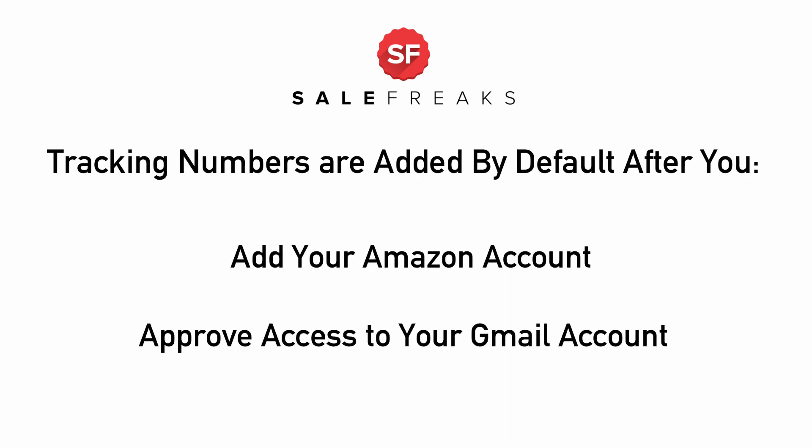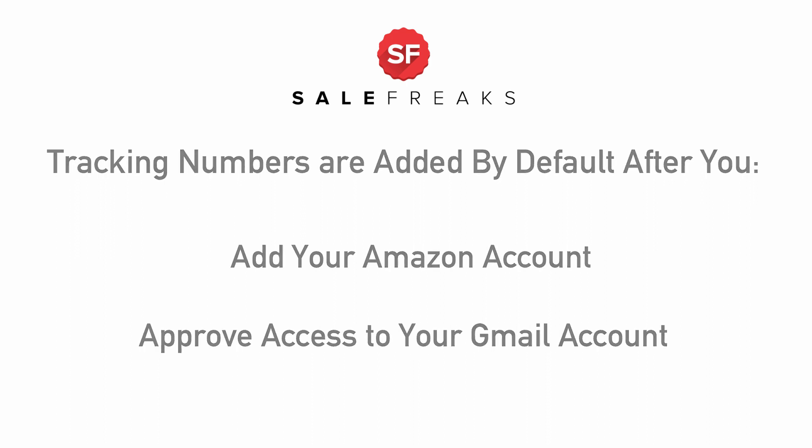You can check out our video, Manual for Connecting Amazon Account for the First Time, for more information.